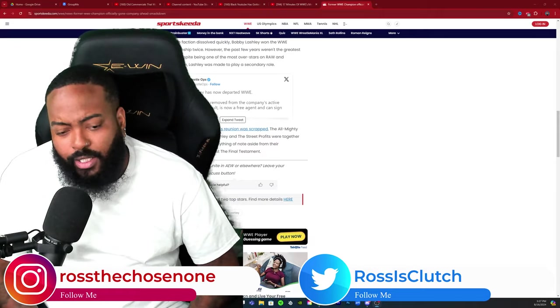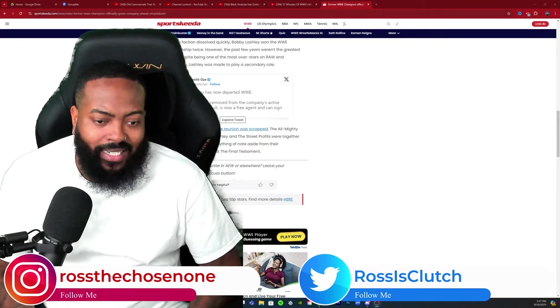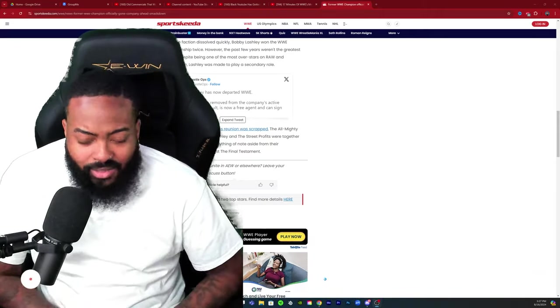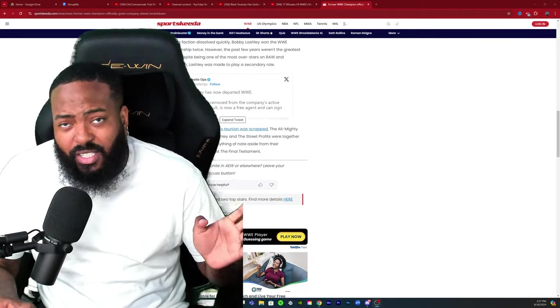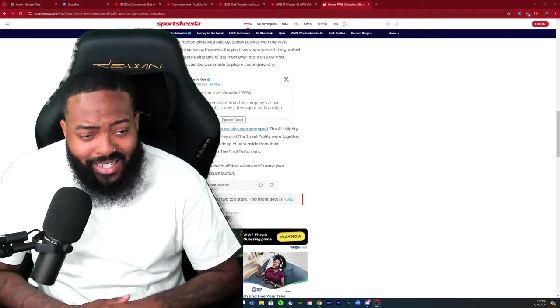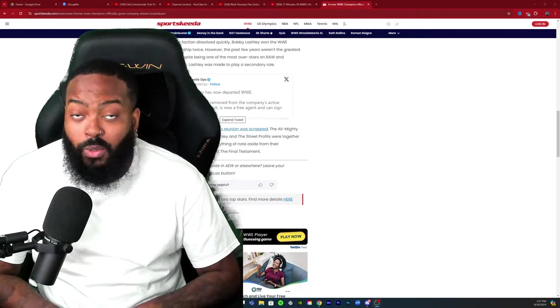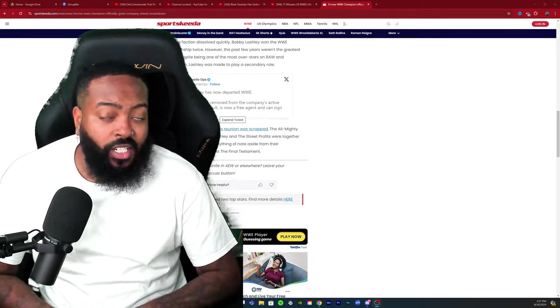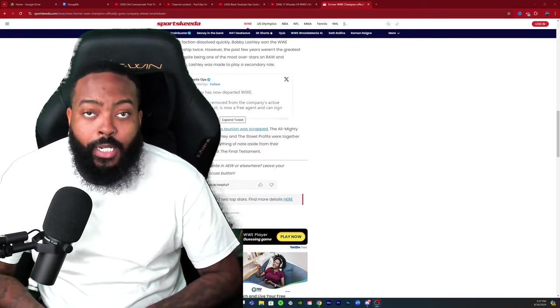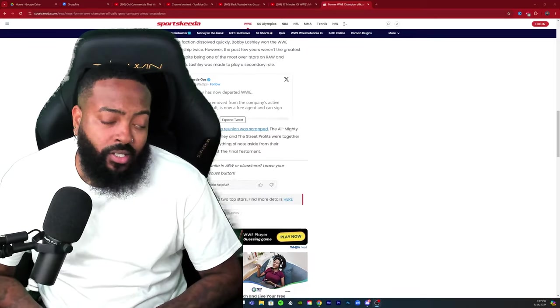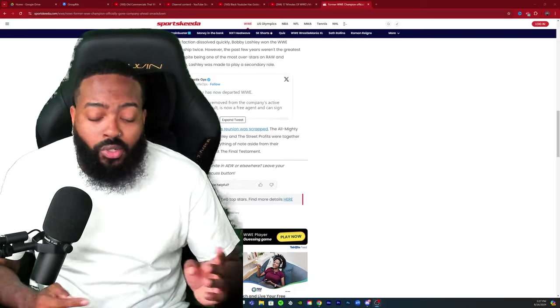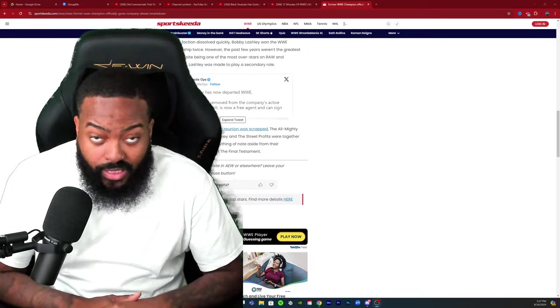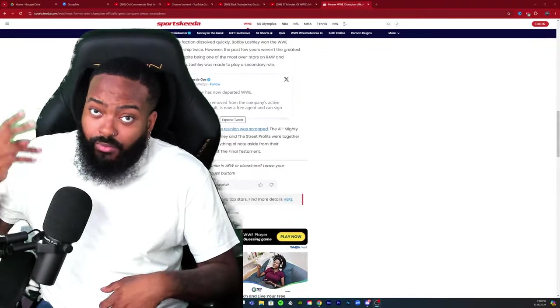I'm wishing him nothing but success in the future. Wherever he goes, he'll definitely be a good name to add to their roster. But I appreciate all the love and support. Road to 150k. Appreciate y'all kicking with me. See you on the next one. Peace.